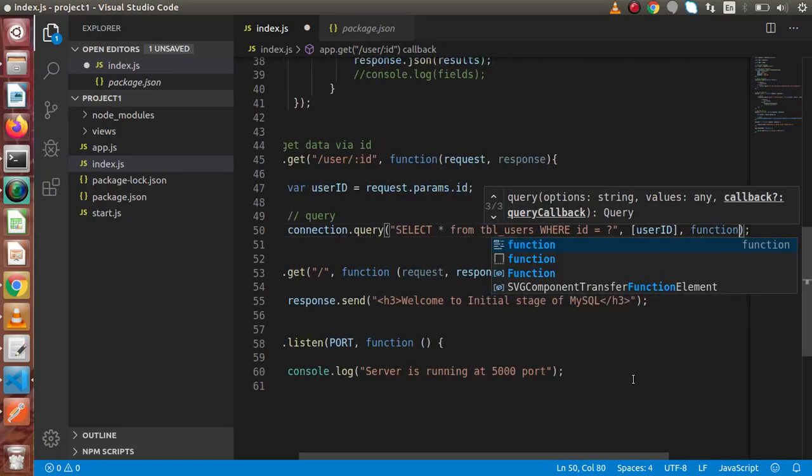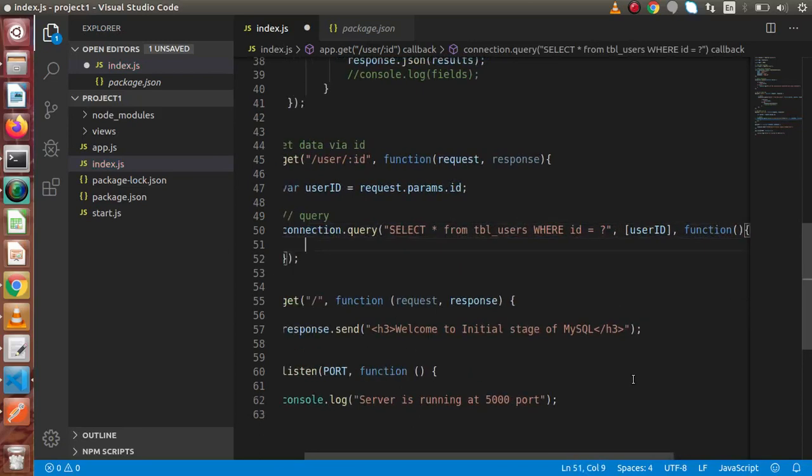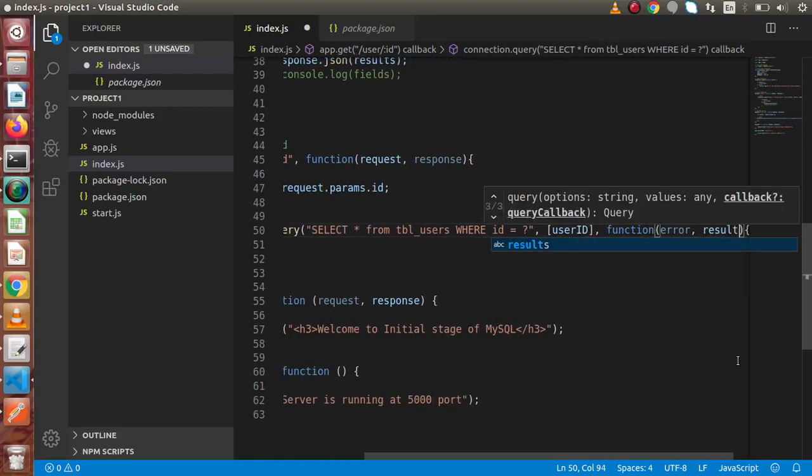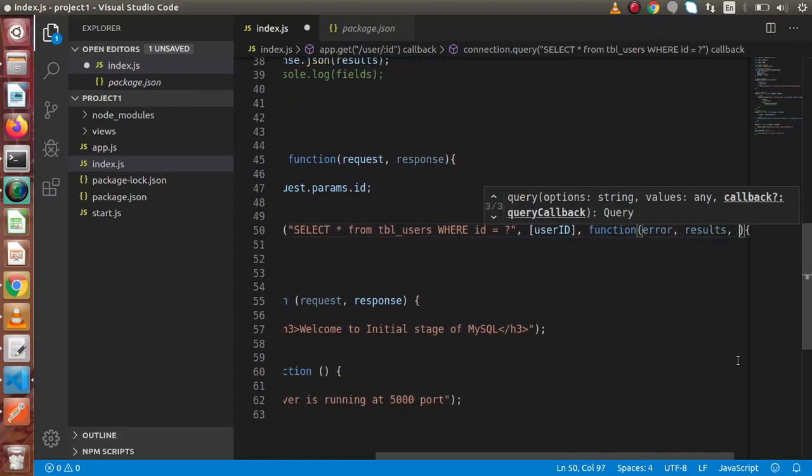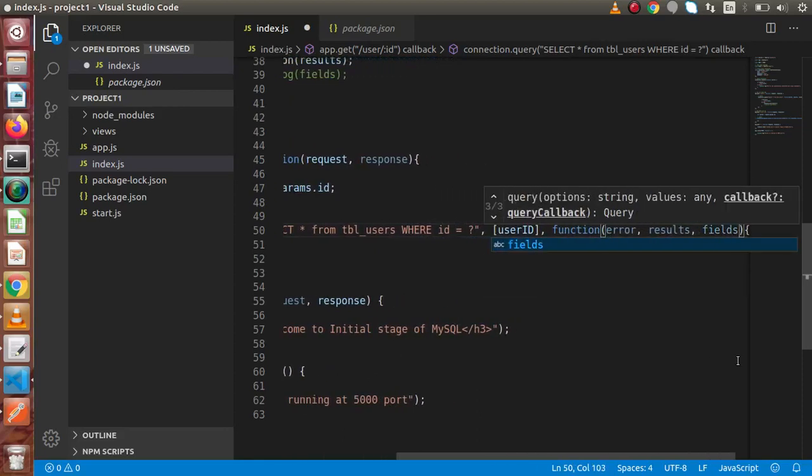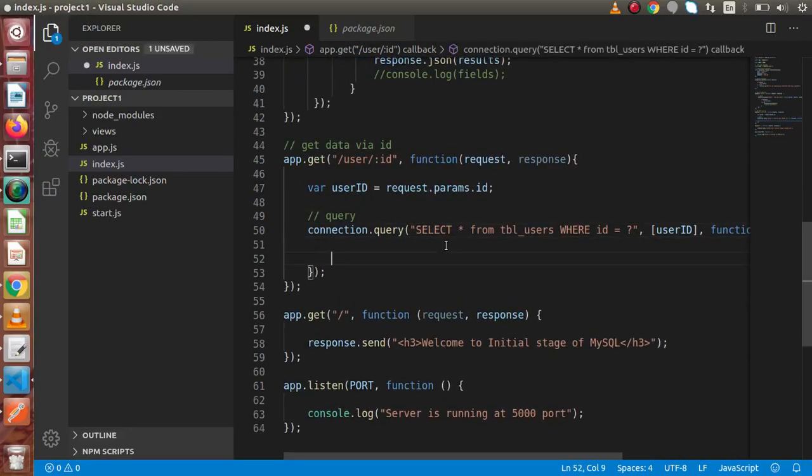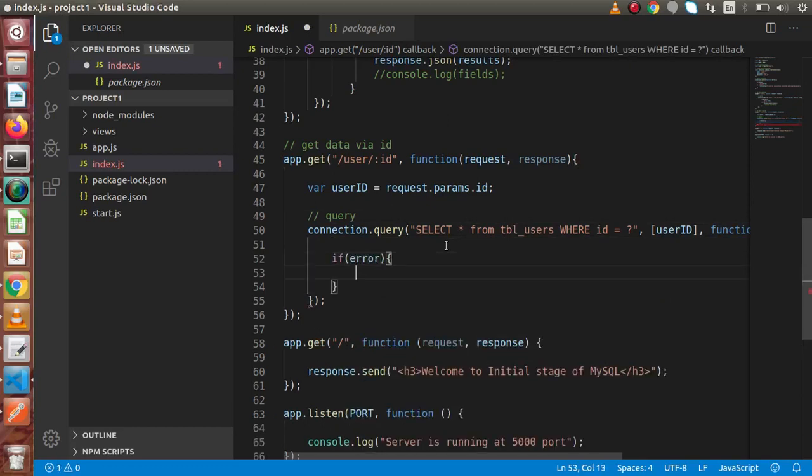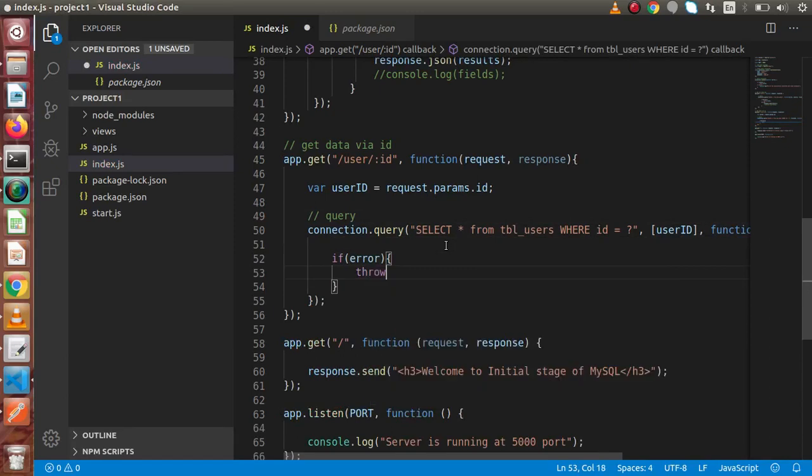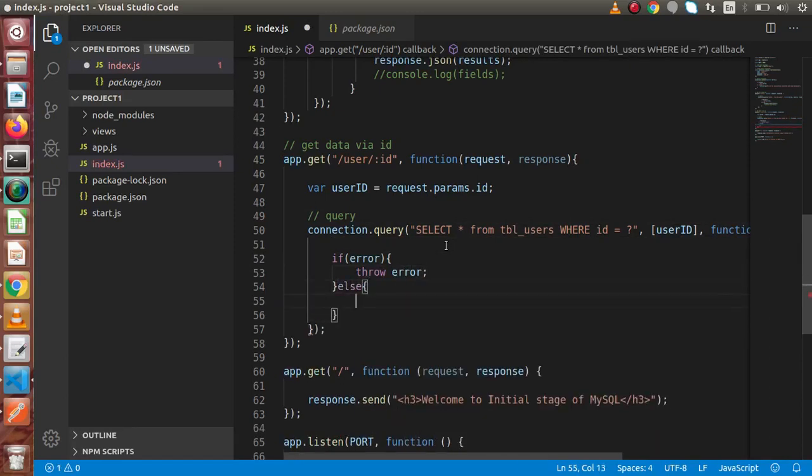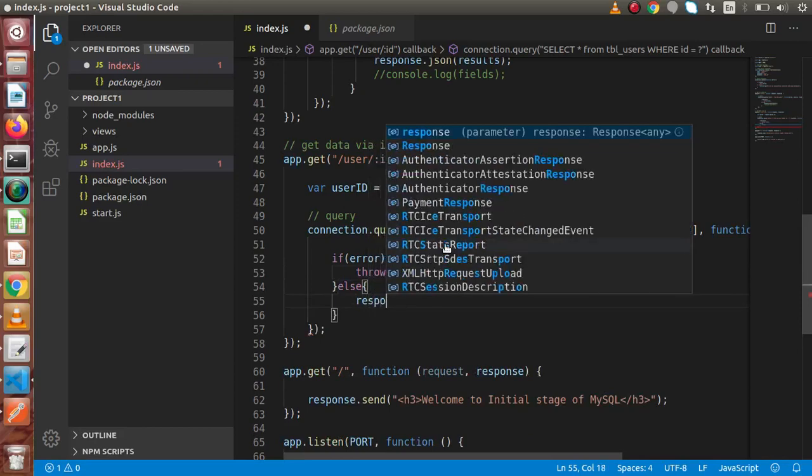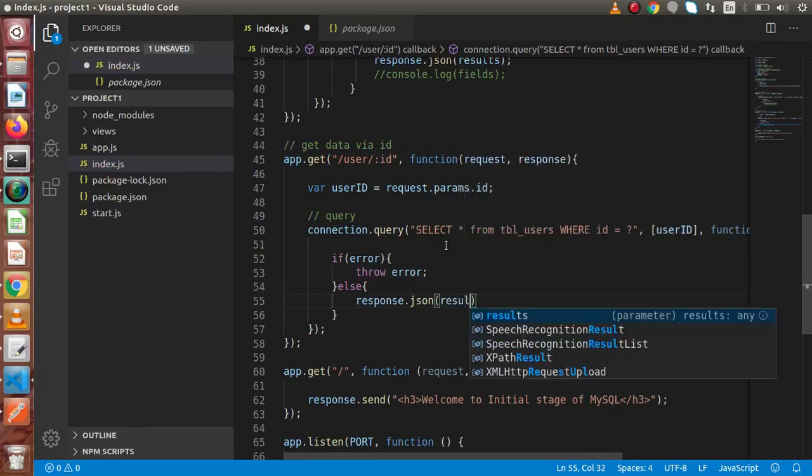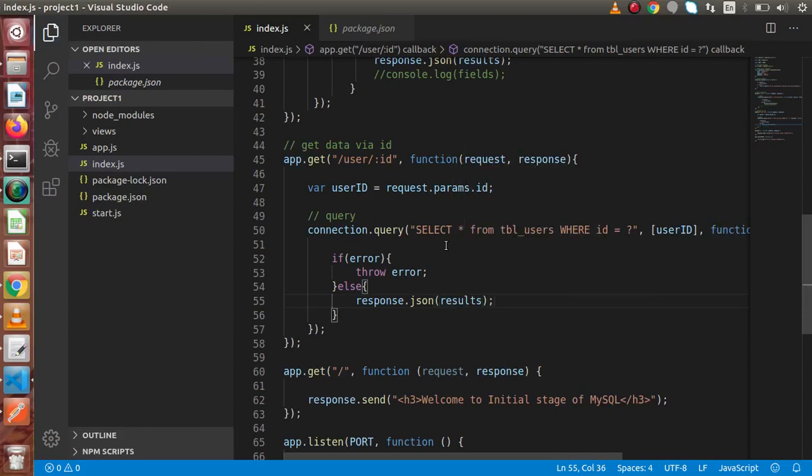Inside this callback function, the first parameter as we have seen about error. Second, we have to pass for the results and the third for the fields. Now, back to block. Let's say that if we have some error, throw it to console else simply response.JSON and putting results variable inside it. If we save all these changes, back to browser.